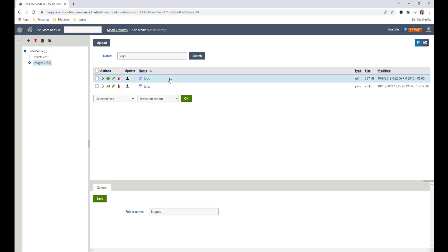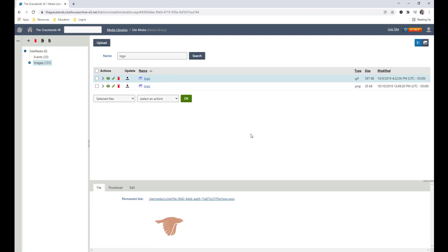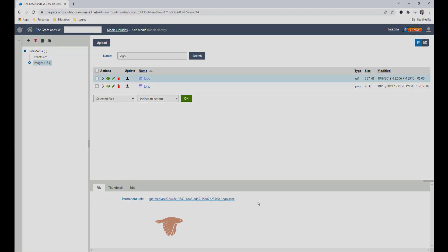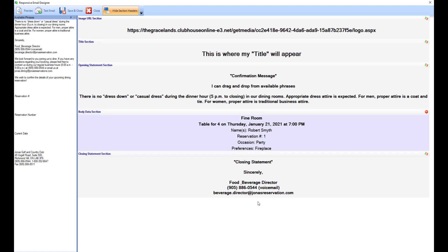Once you've selected your logo, you'll want to copy the permanent link. Just make sure you grab the URL for your website and then add the link for the logo.